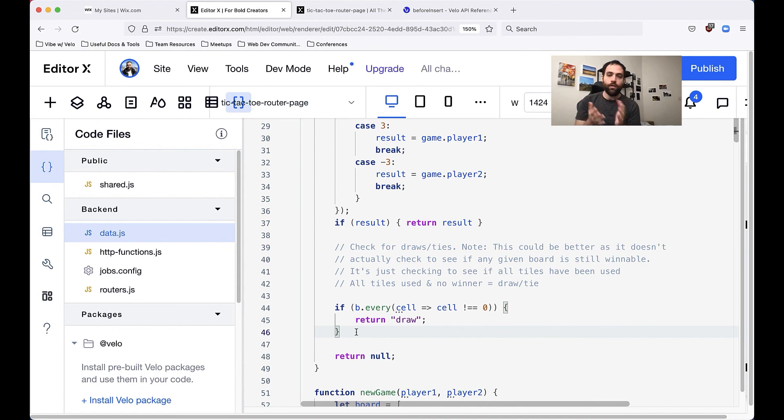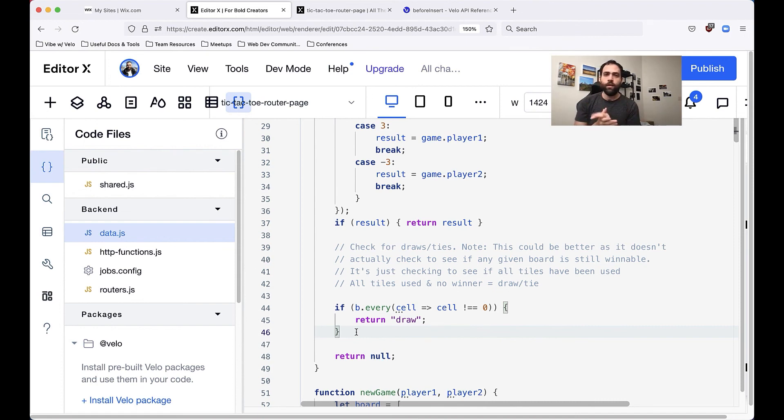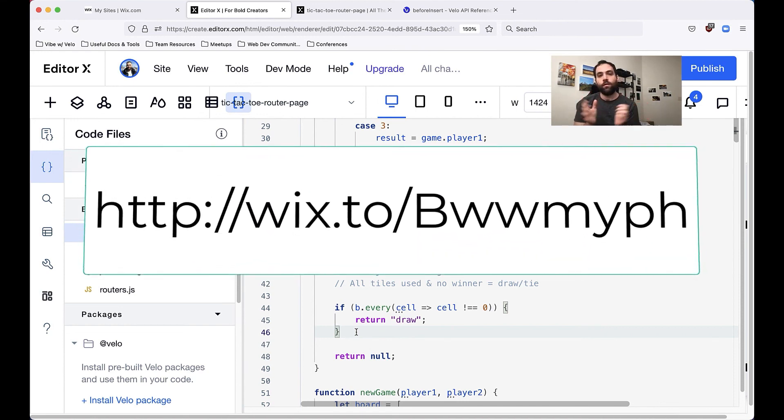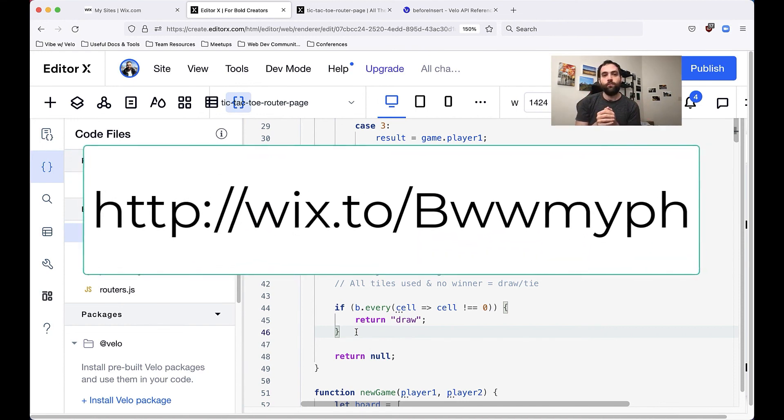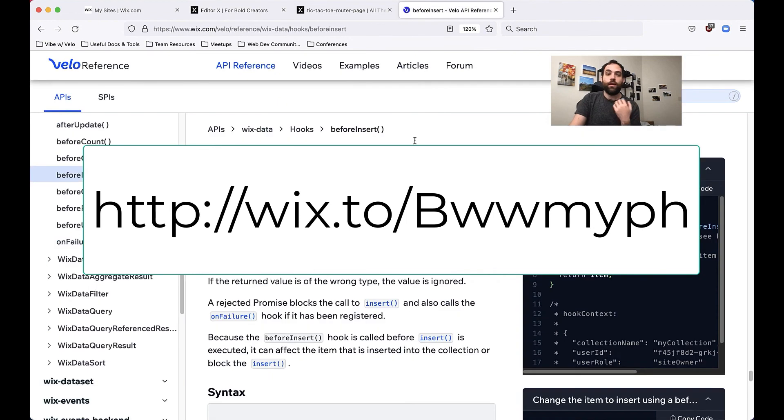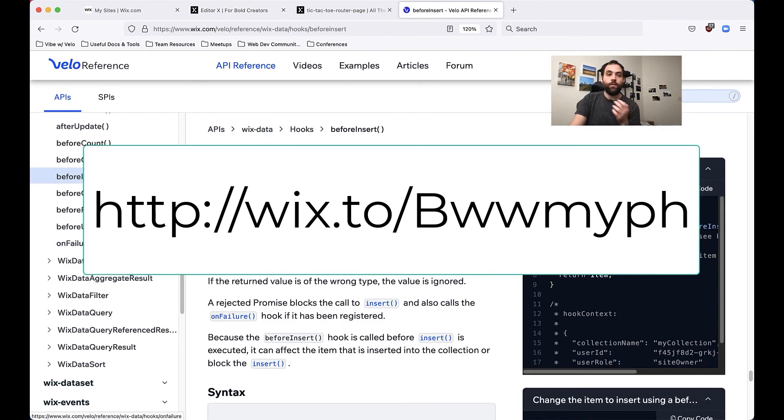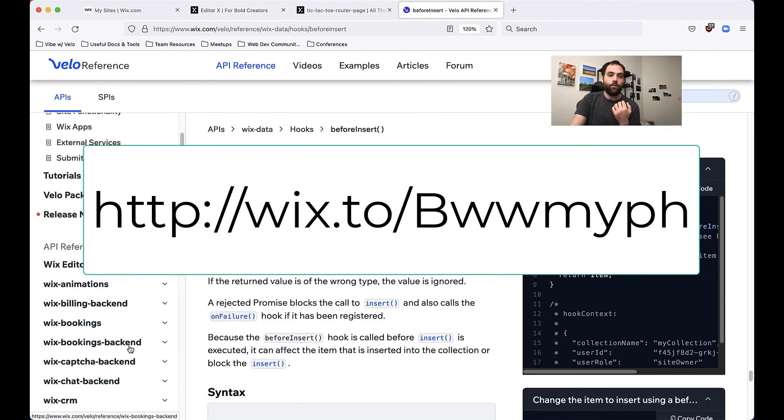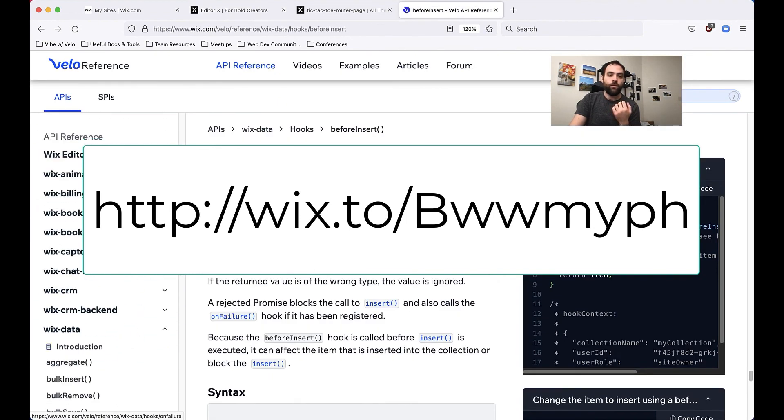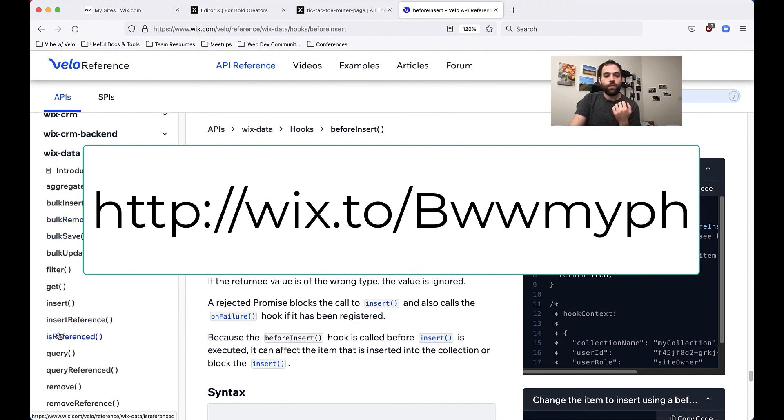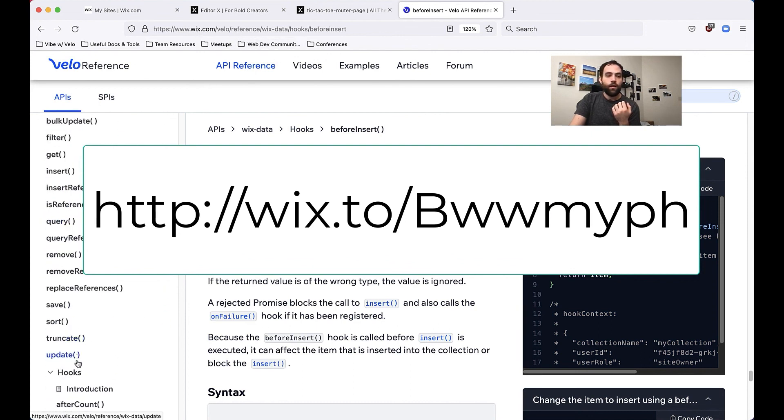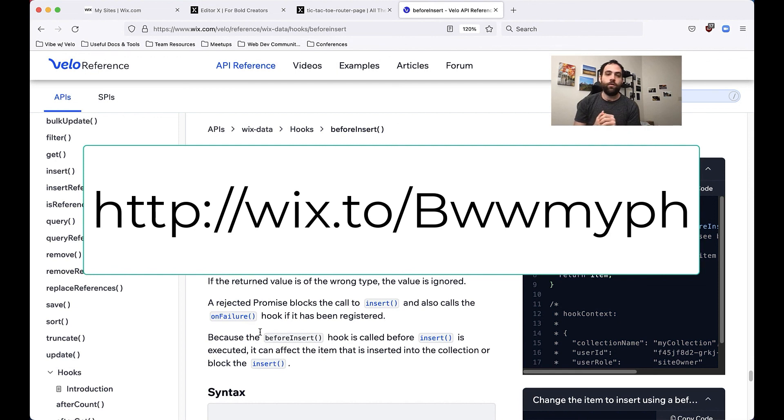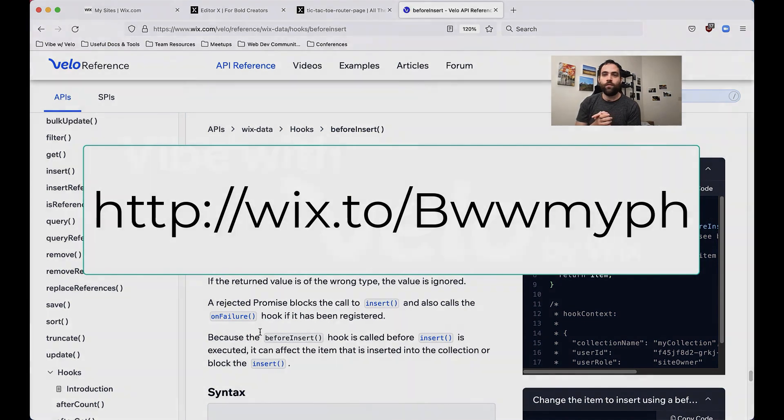And yeah that's basically hooks. I'll actually put a link on the screen for where you can go ahead and check it out within the API reference but if you want to just navigate yourself go to wix.com/velo/reference, navigate over to wix-data and head down to the hook section. It's really really powerful stuff and really really really useful. So that's all this time, thank you for listening to me and I'll see you again at the next Vibe with Velo.